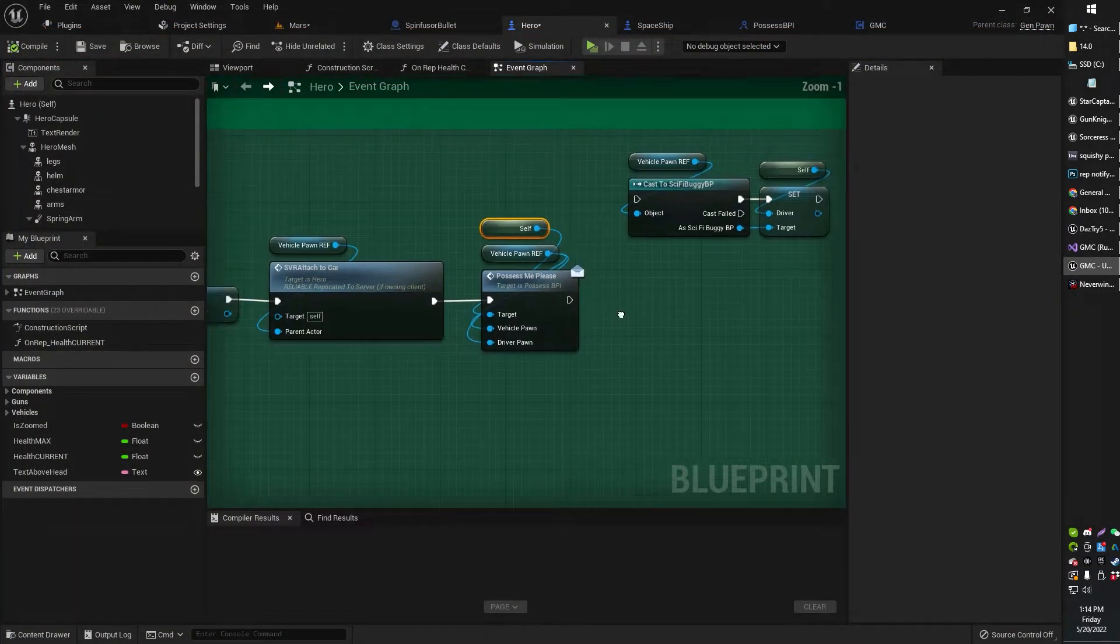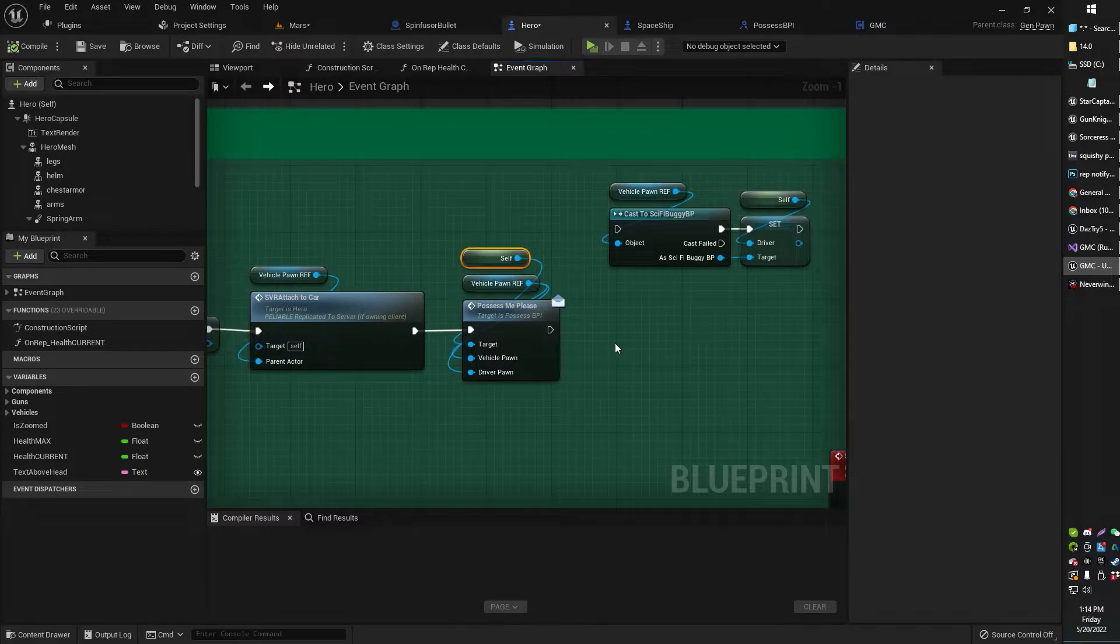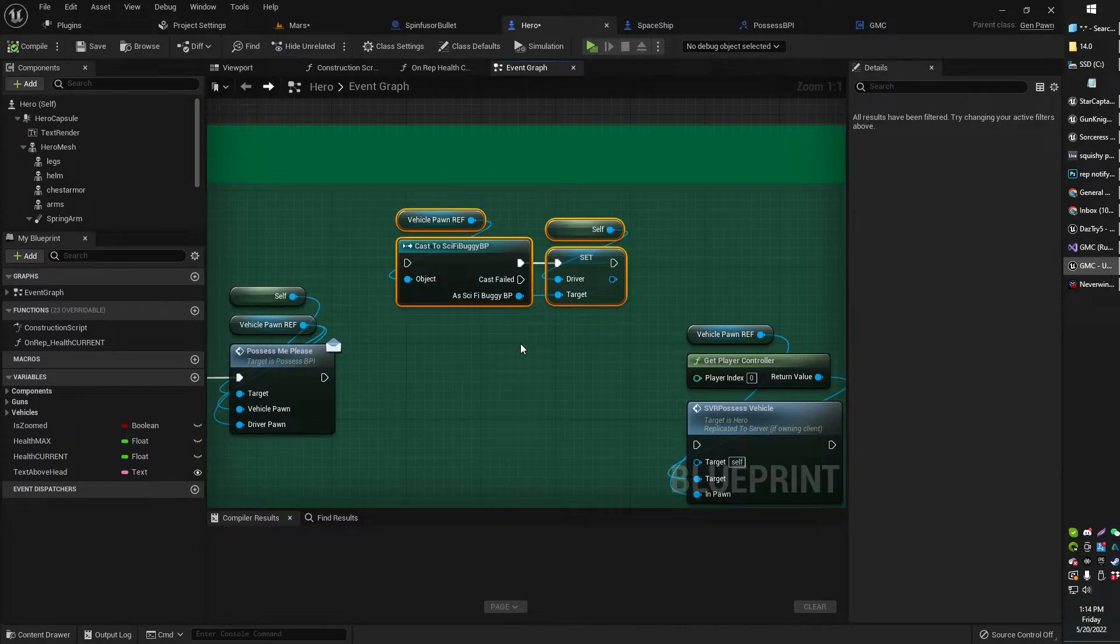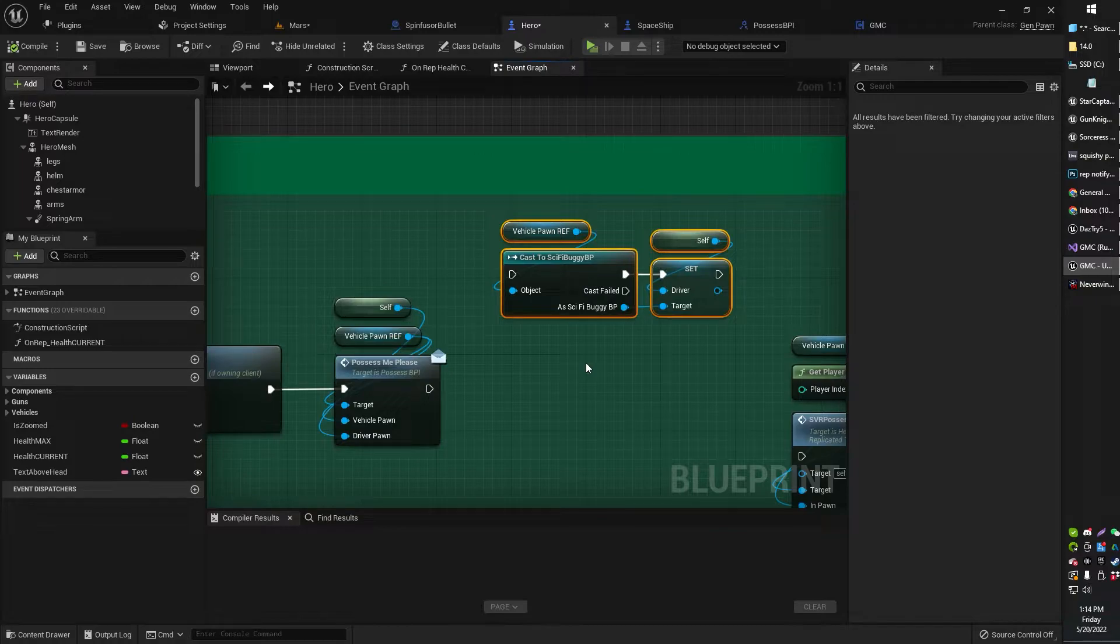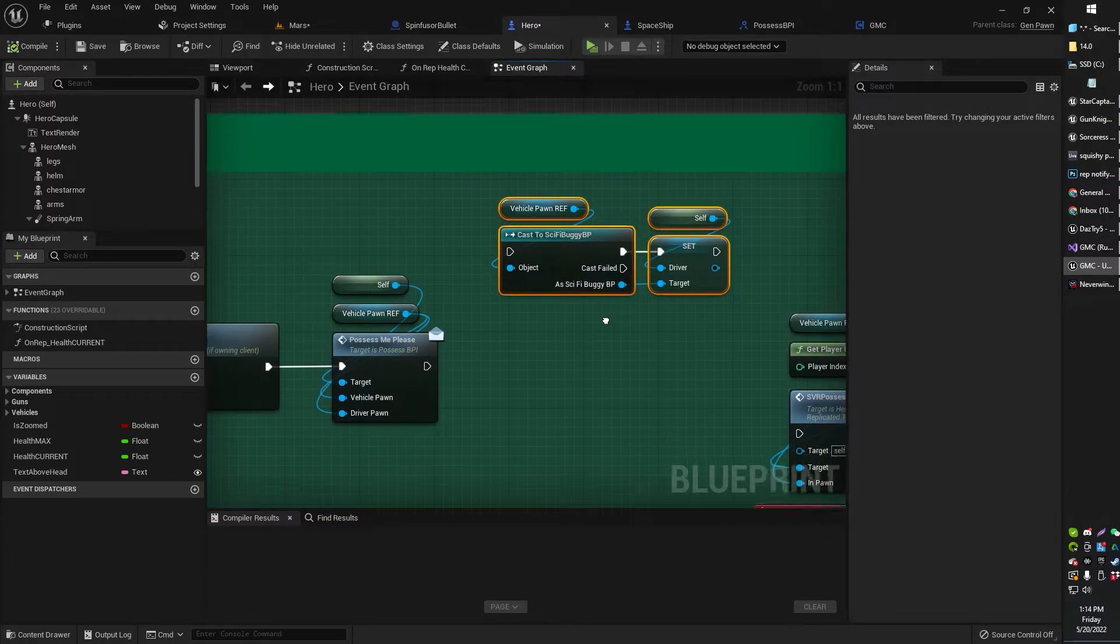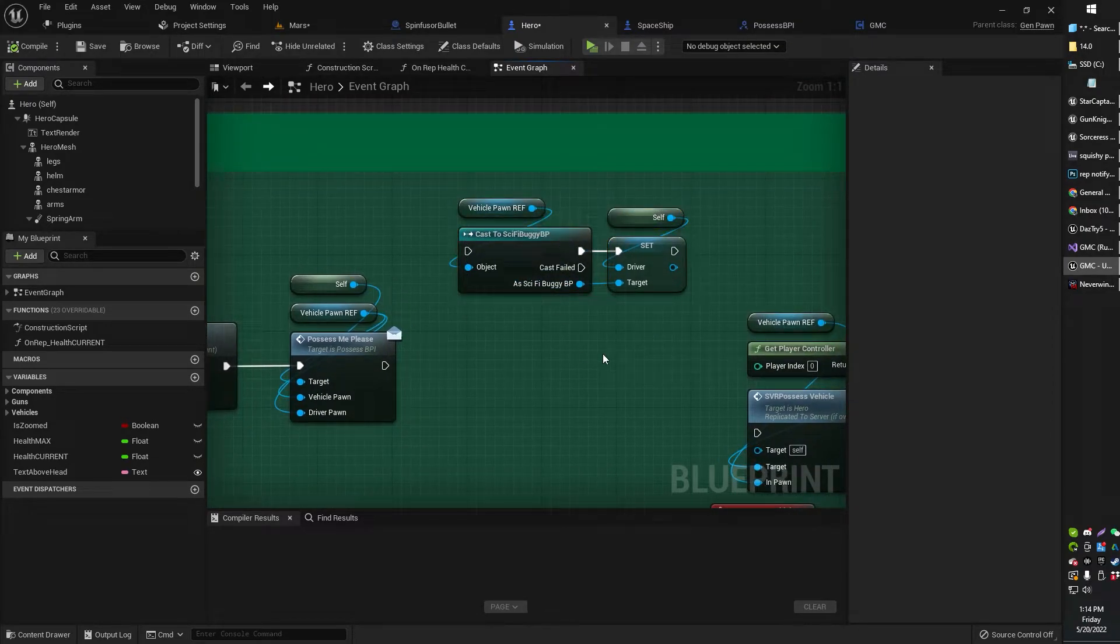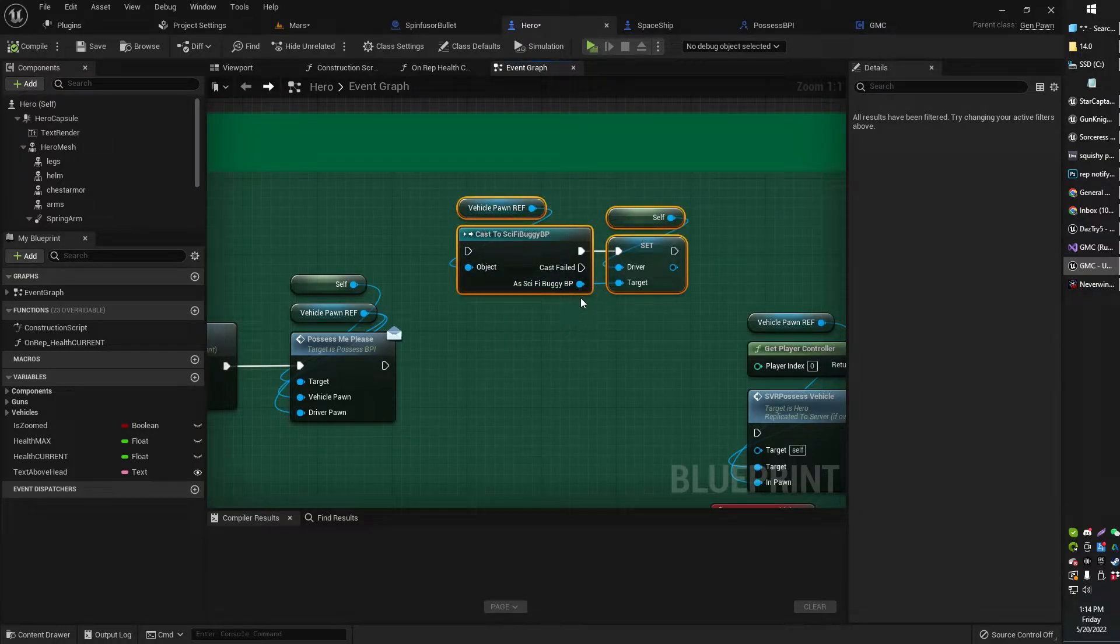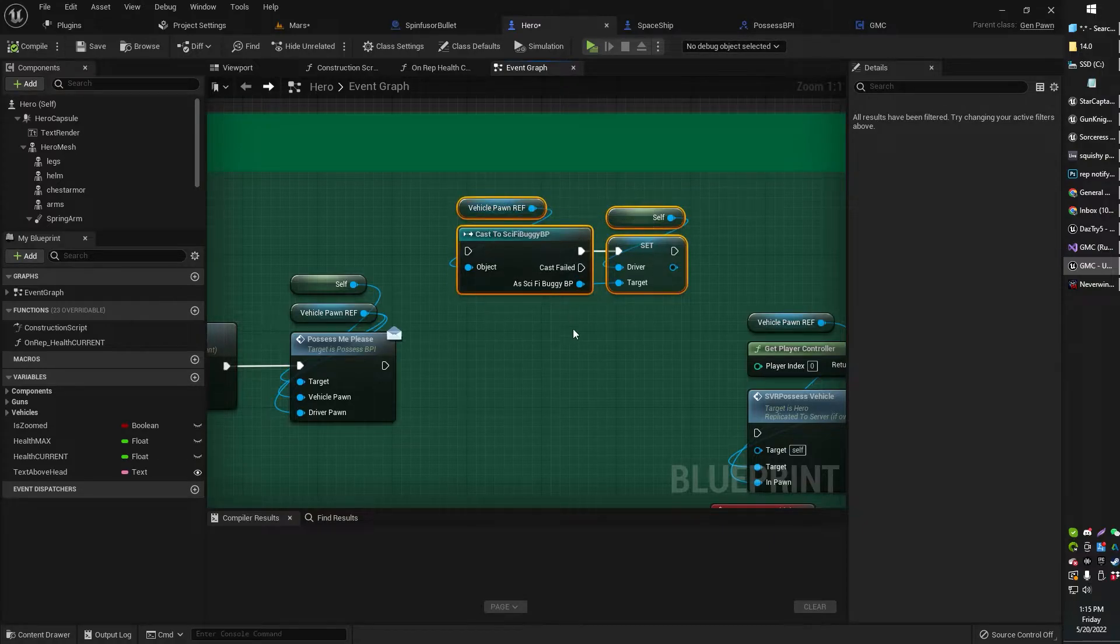So basically, what's happening here is that using this Blueprint Interface, I'm able to basically, it's like a cast to, but actually it seems a lot easier. It just seems easier, honestly, than cast to, and also it's more flexible because there are some limitations. For example, say I wanted to have the same event in a bunch of pawns, but I need to update some information inside the pawn, or inside whatever I'm using the Blueprint, whatever Blueprint I'm sending information to.